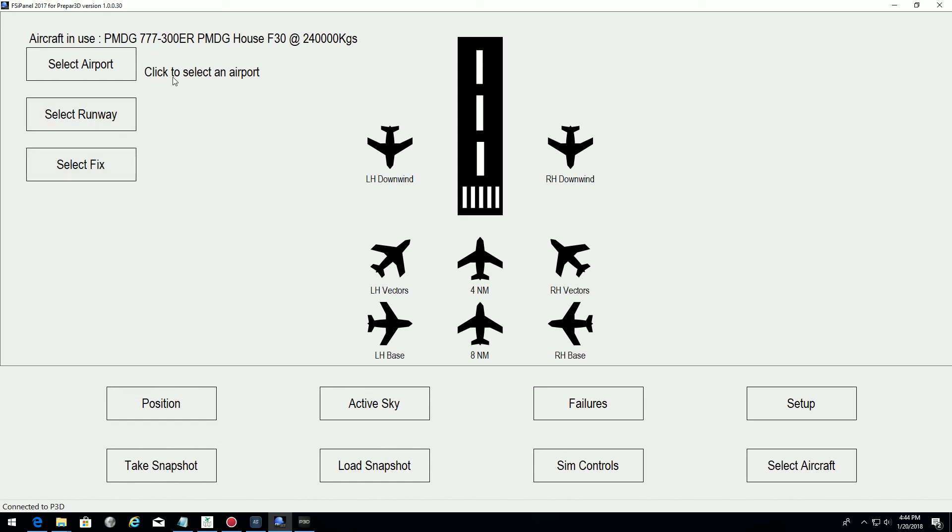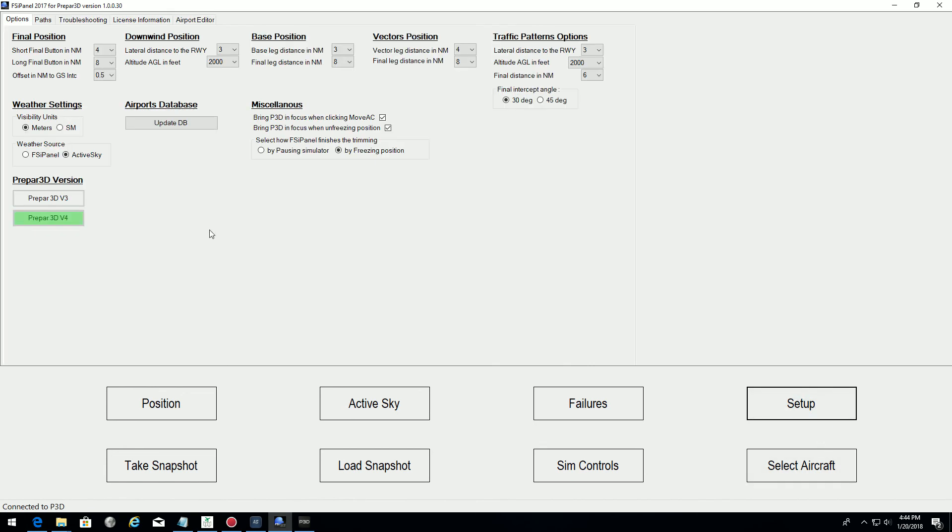I don't need to select my airport runway and fix, because we have created a snapshot before. The only difference now, I want to show you that we can fly with different weather. So what I've done here, I have activated now ActiveSky.